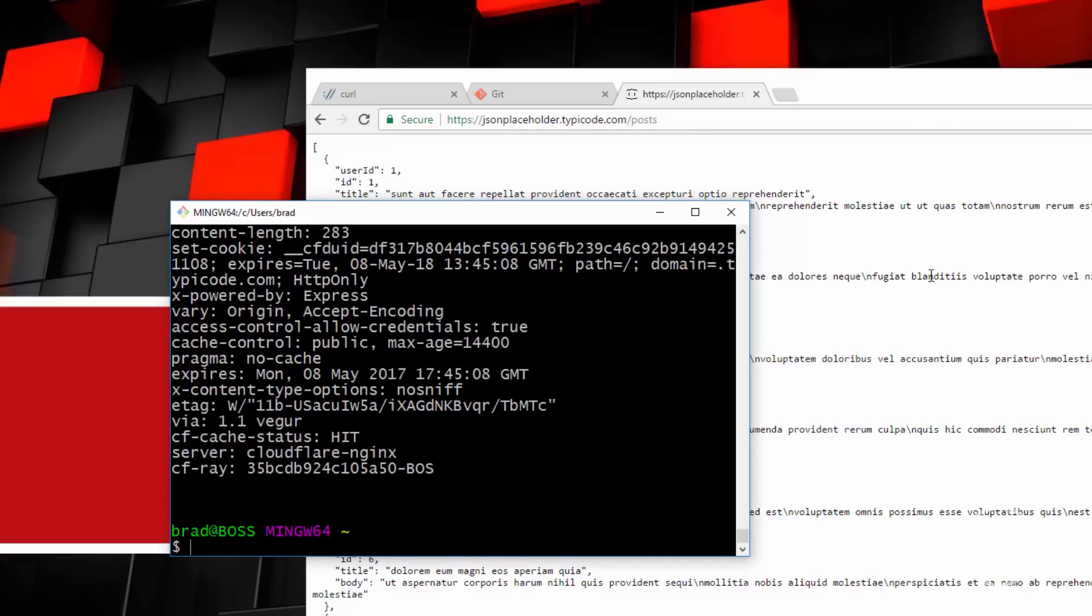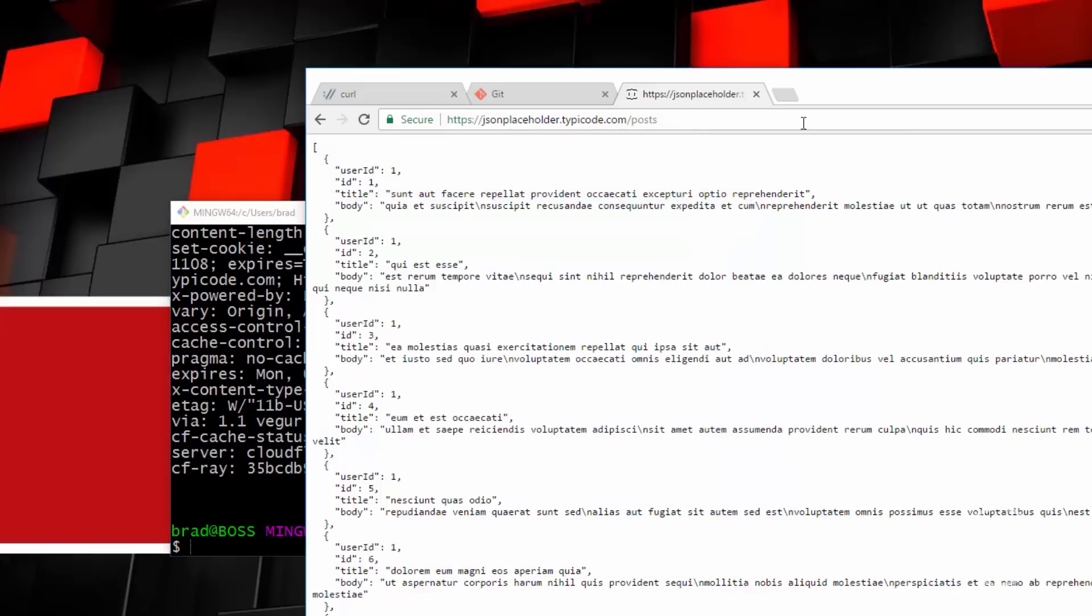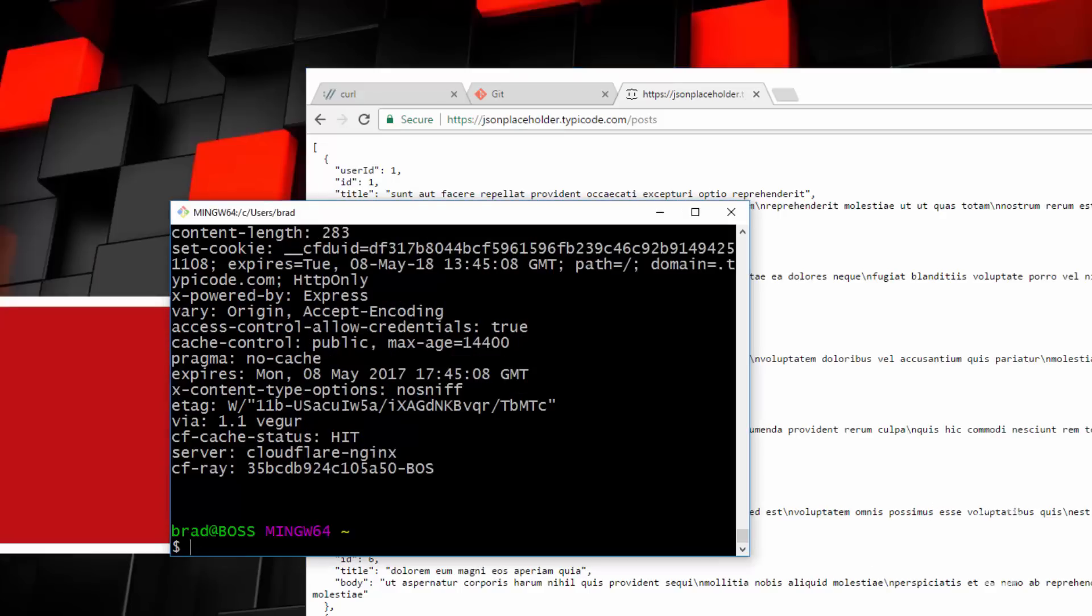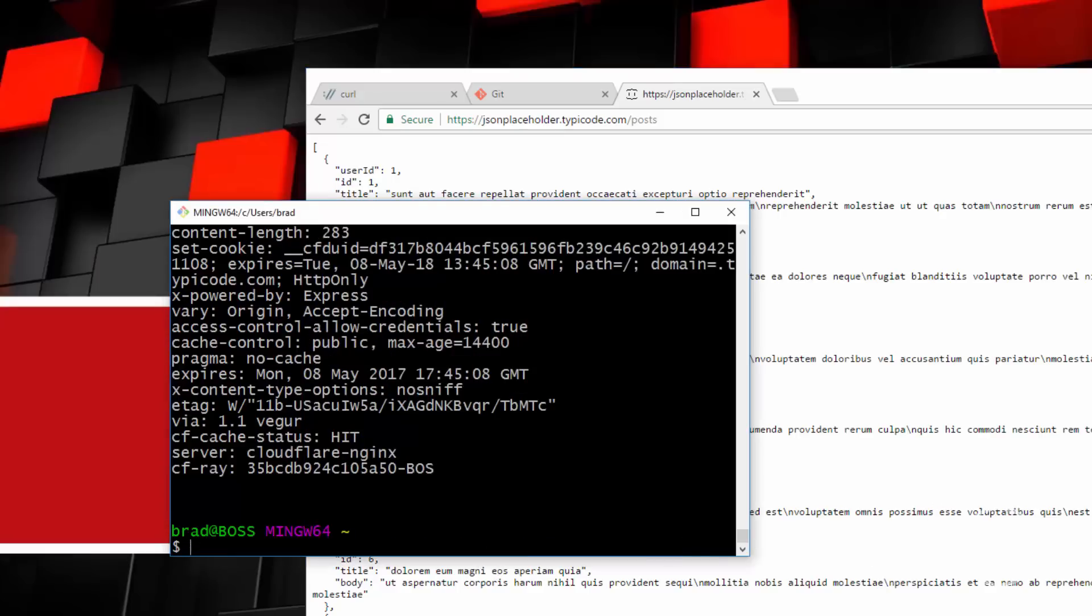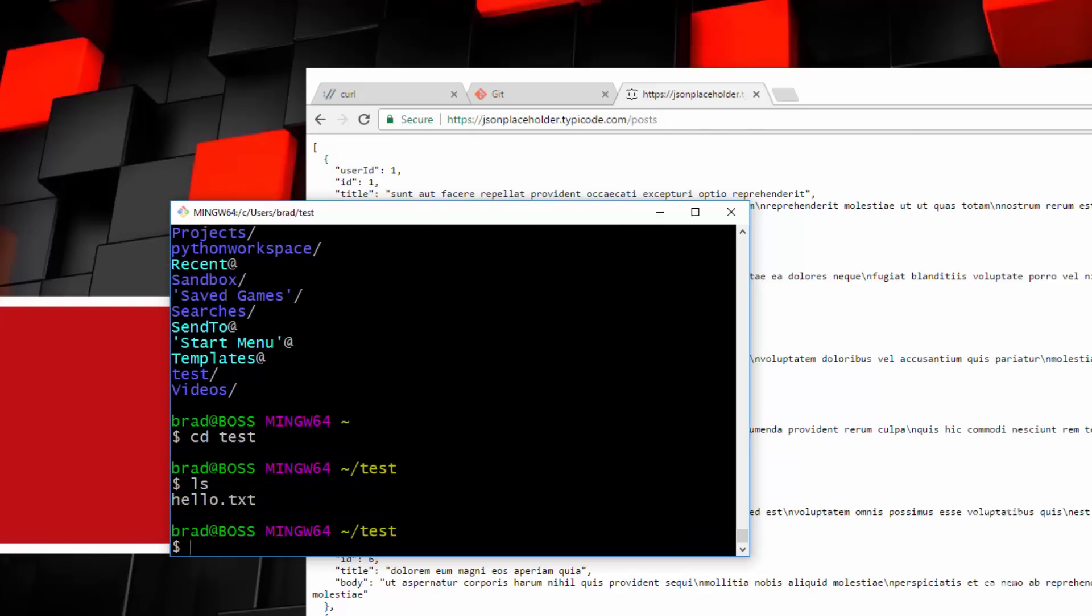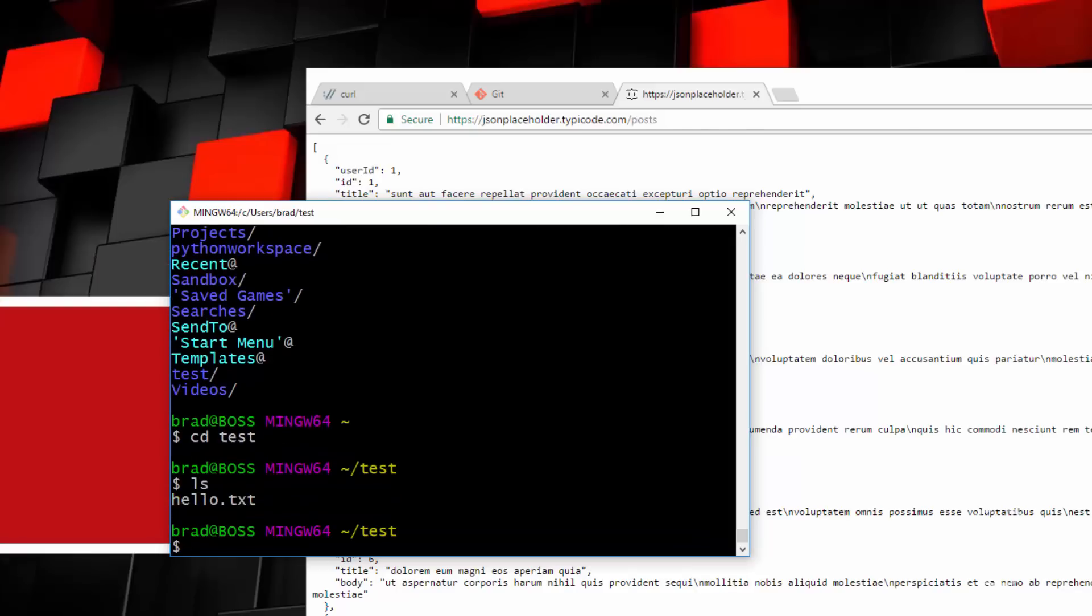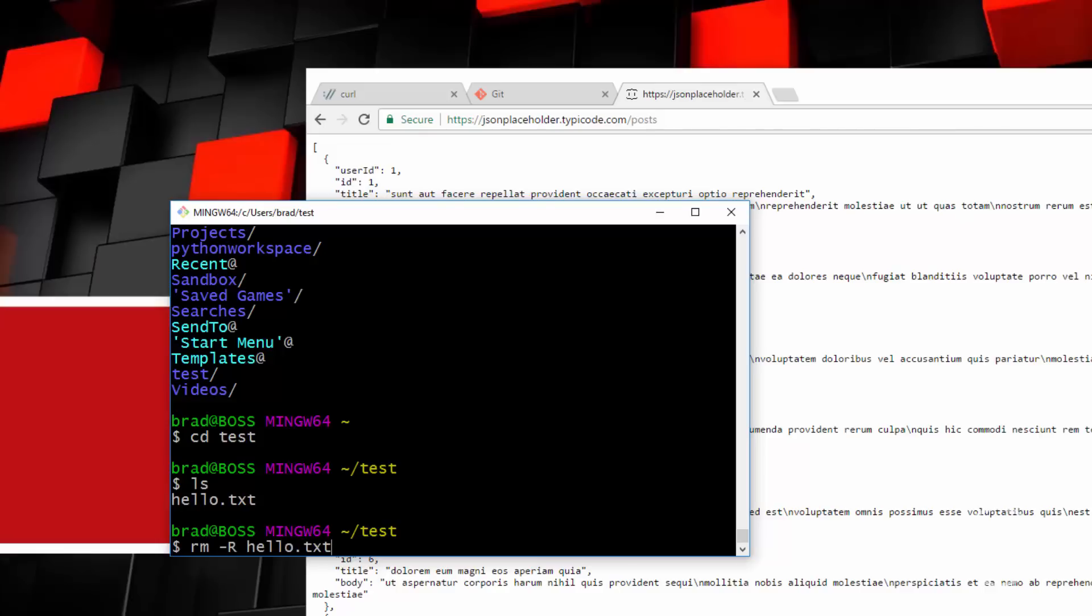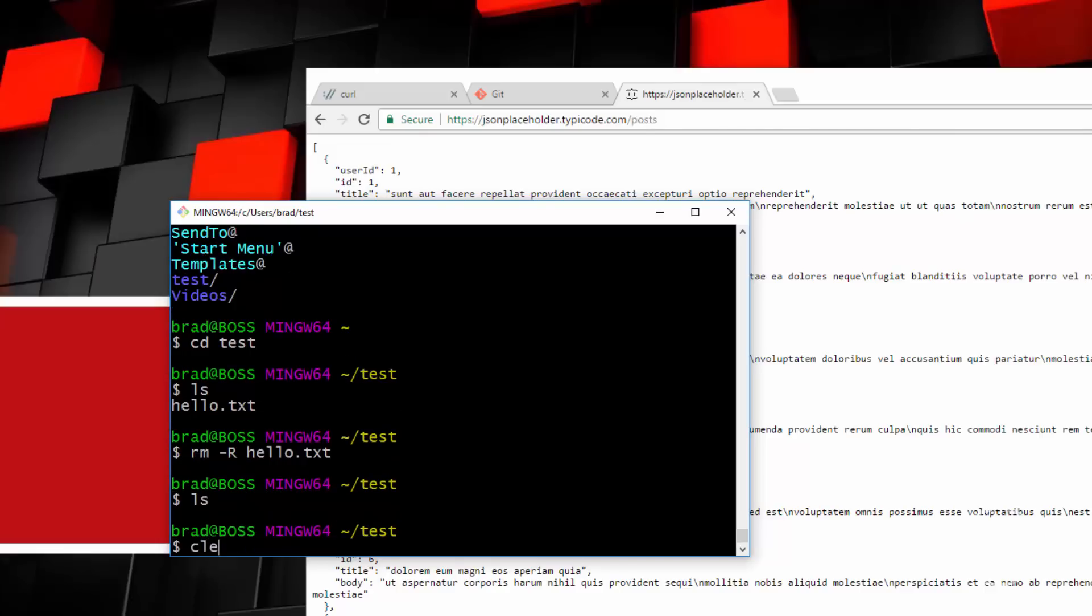So let's say we want to make the request and get all these posts and put it into a file. So for that we can use dash lowercase O or dash dash output. So what I'll do here is actually let's navigate to a different folder. I'm going to go to my test folder, and let's see what's in there. I have hello text, I'm actually going to delete that. So I'm going to do an rm r and then hello.txt. So that will delete it.